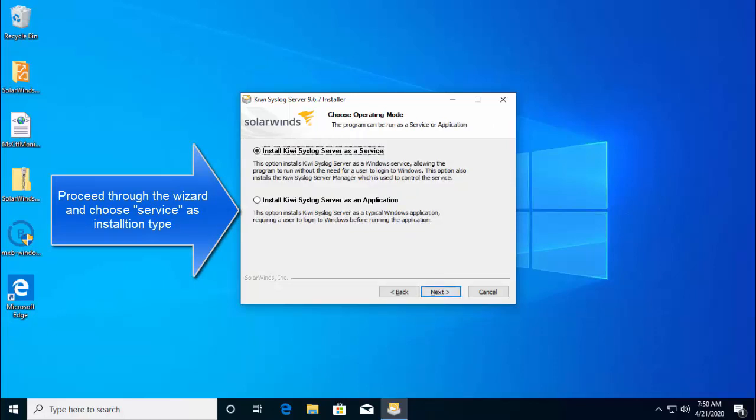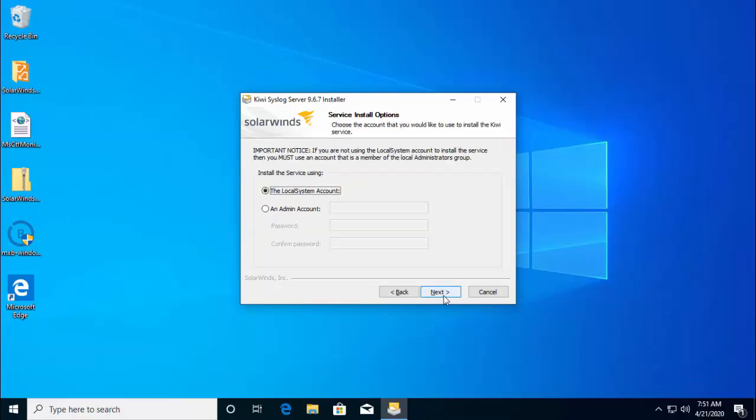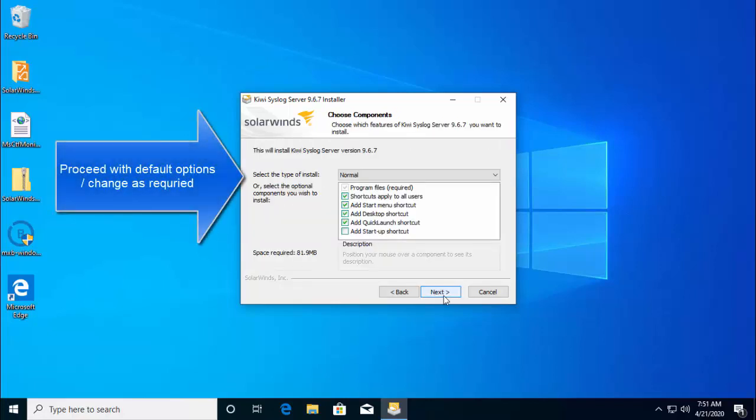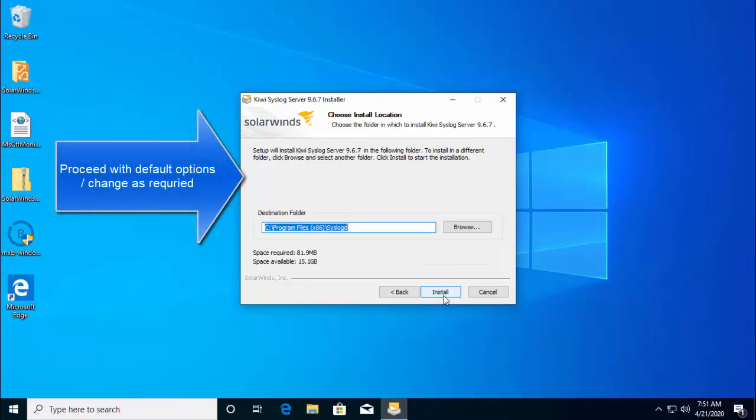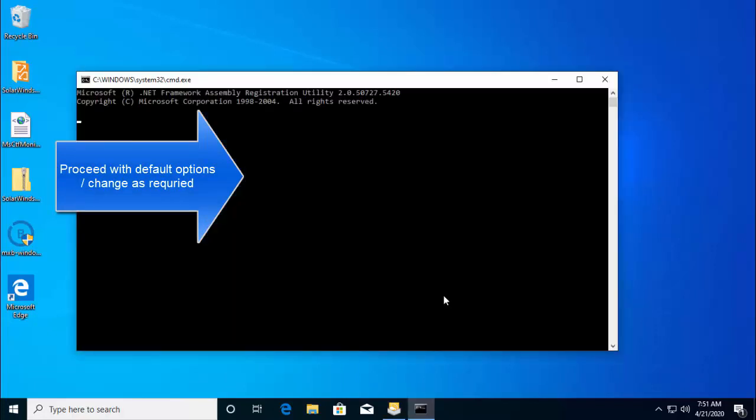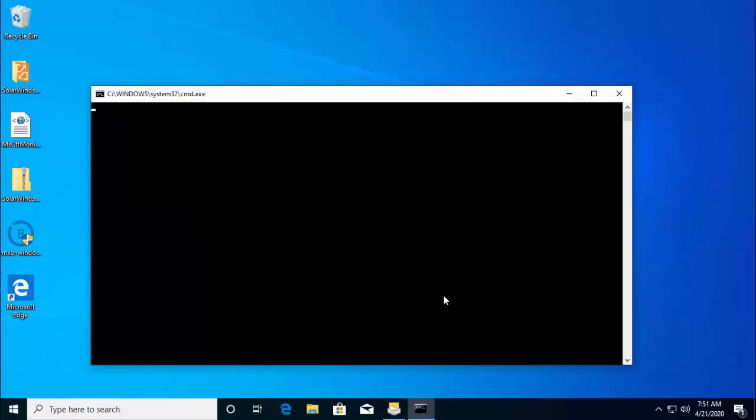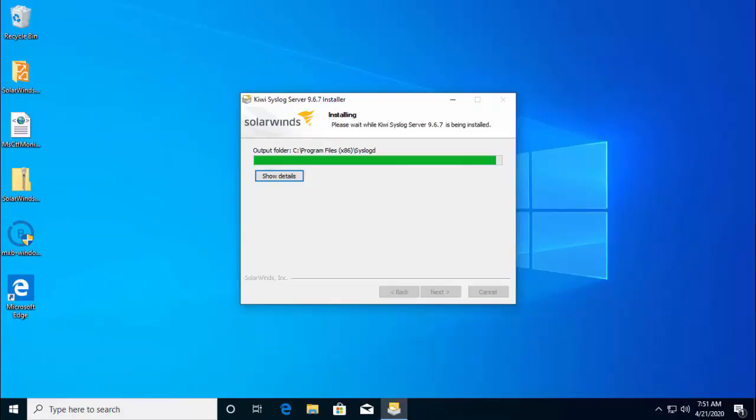Now here, we need to install this as a service so that it can keep on working when the user is not logged in. Let's go ahead and install Kiwi Syslog server as a service and click on next. Let's move ahead with the local account and let the rest be default and wait for the installation to complete.